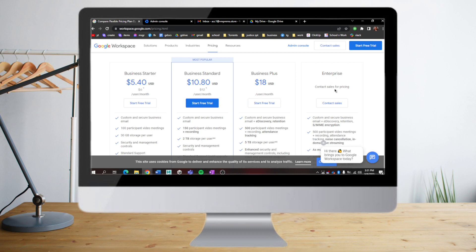Once you start your free trial, you just need to fill up the necessary information that they need from you, like your business information. Once you're done, you can head over to the admin console of Google Workspace.